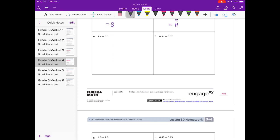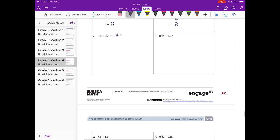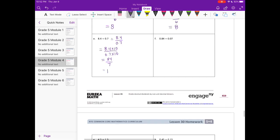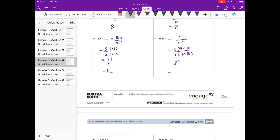E: 8 and 4 tenths divided by 7 tenths, written as 8 and 4 tenths over 7 tenths. Since we're working with tenths, we multiply by 10, giving us 84 over 7, and 84 divided by 7 equals 12. For F: 84 hundredths over 7 hundredths — both hundredths — so we multiply by 100 to get whole numbers. That also gives us 84 over 7, which equals 12.